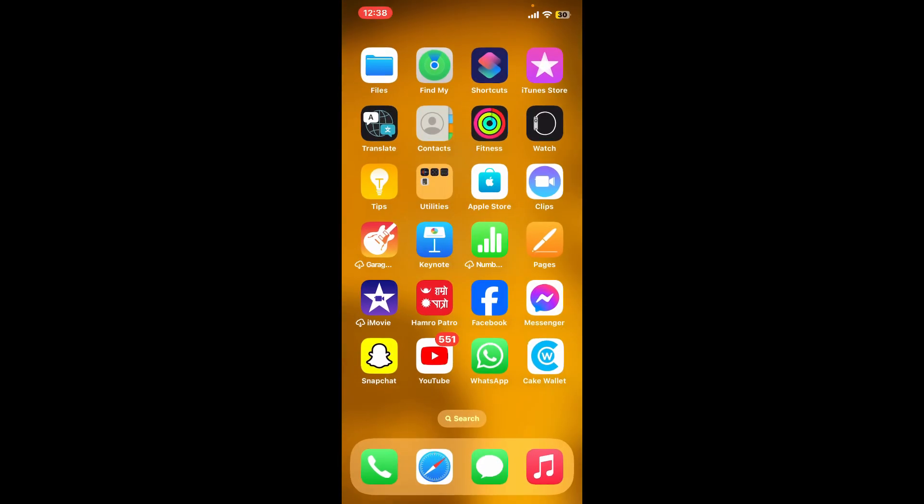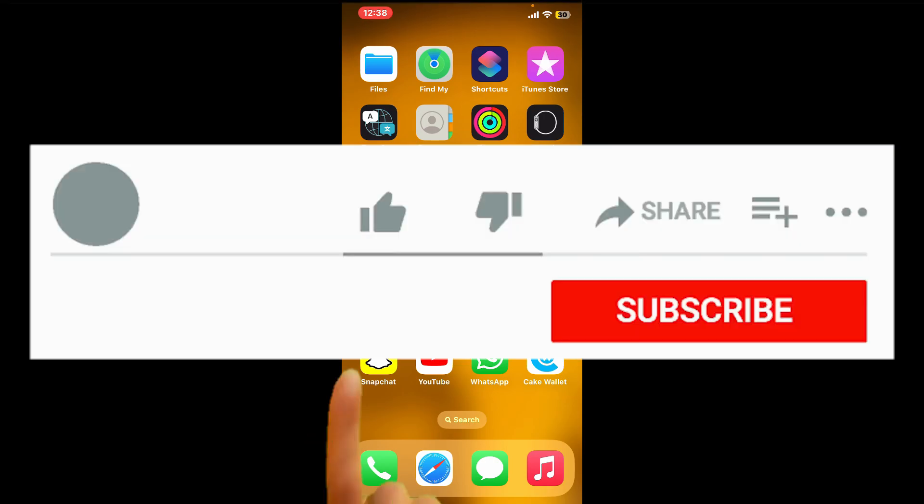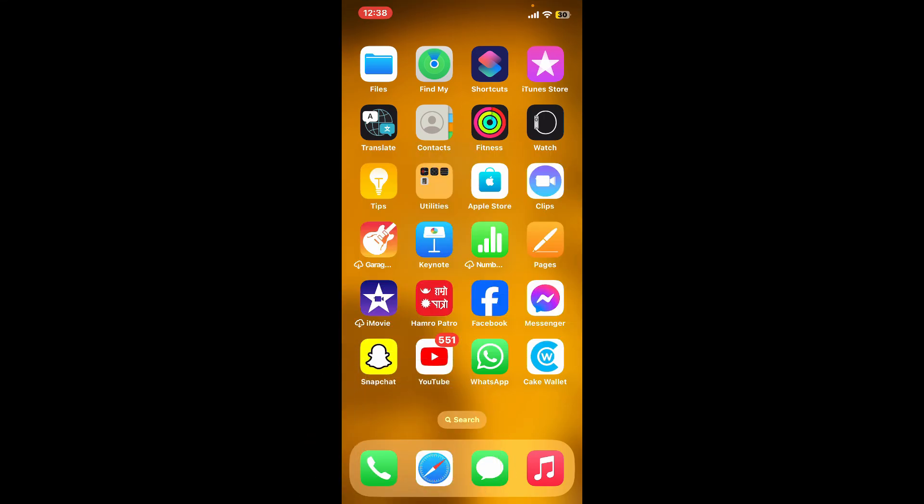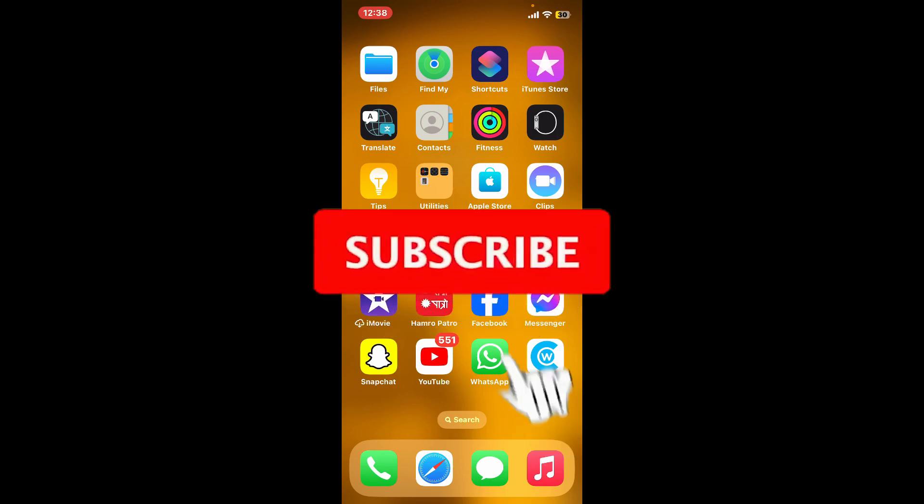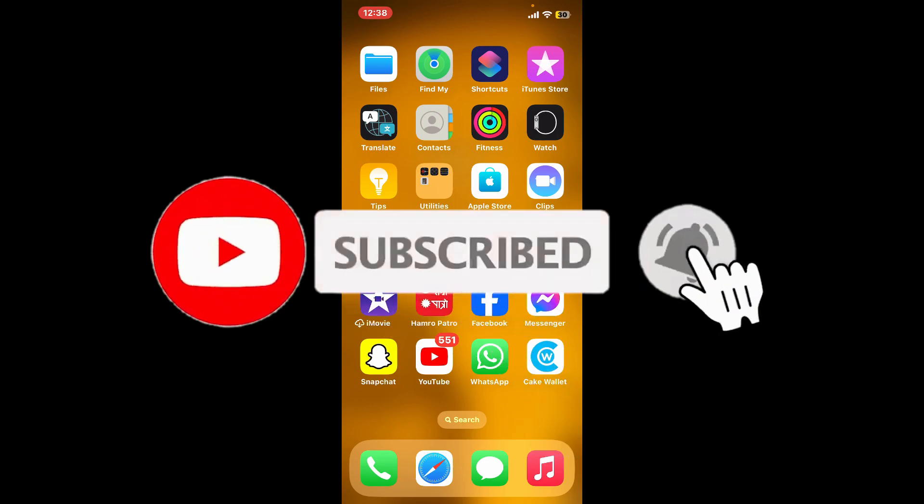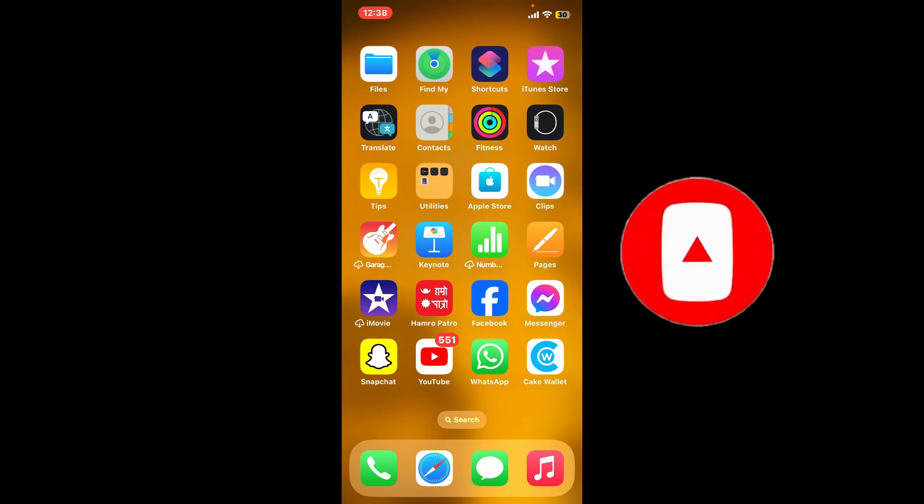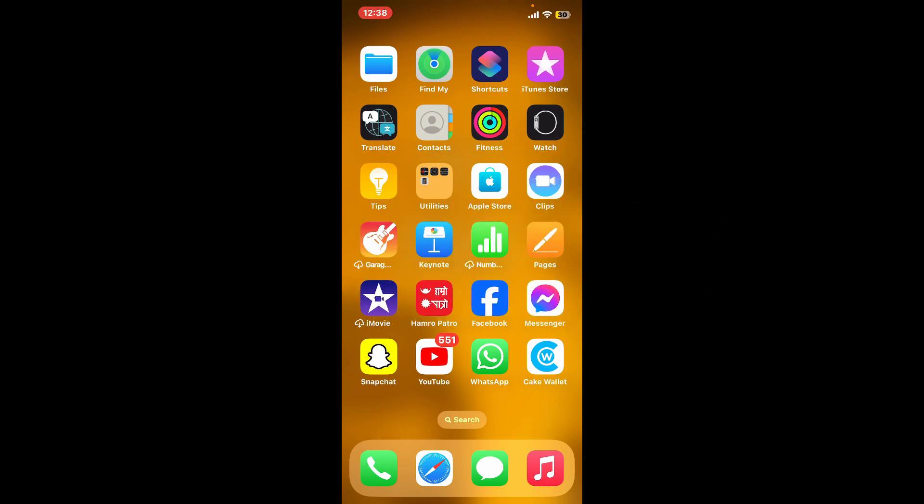If you found the video to be helpful, go ahead and give us a thumbs up. Don't forget to subscribe to the channel by hitting the subscribe button. Also press on the bell icon so that you'll never miss another upcoming upload from us. I will see you again in the next video. Goodbye till then.